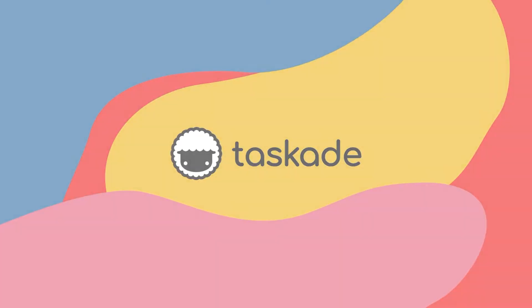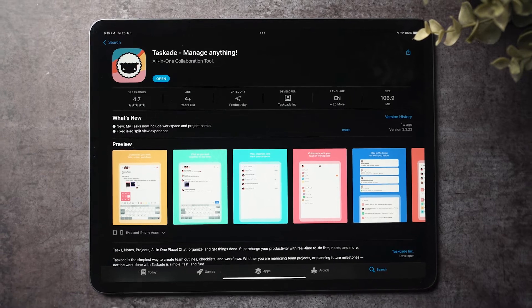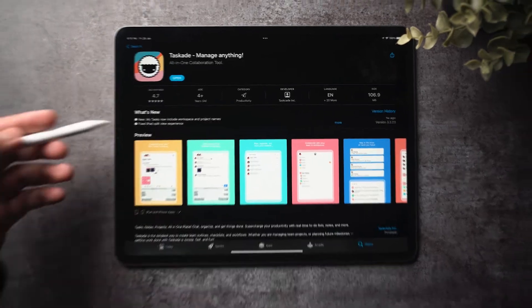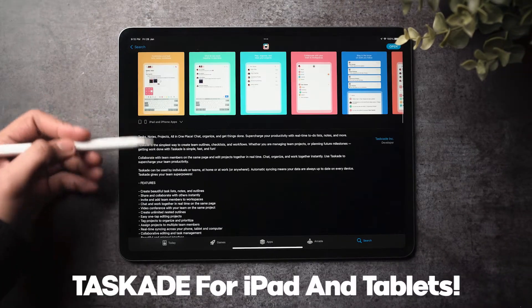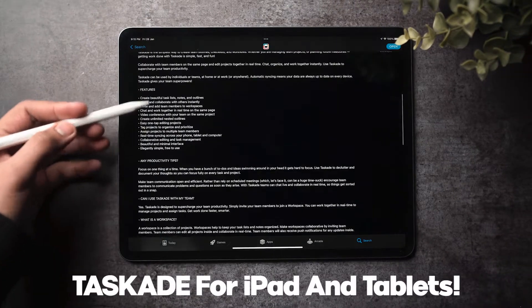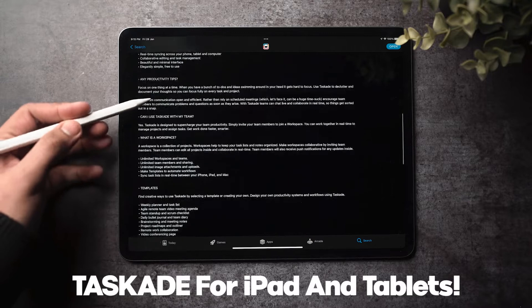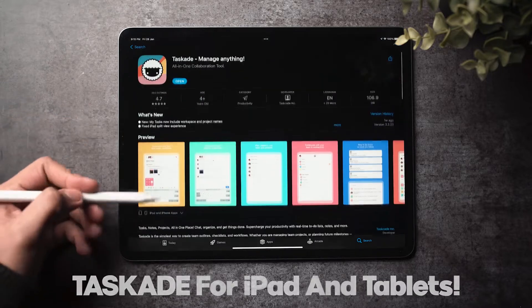Hello everyone and welcome to Taskade. In today's video, we will be sharing the latest update for the iPad and tablet experience on Taskade. Let's get started.